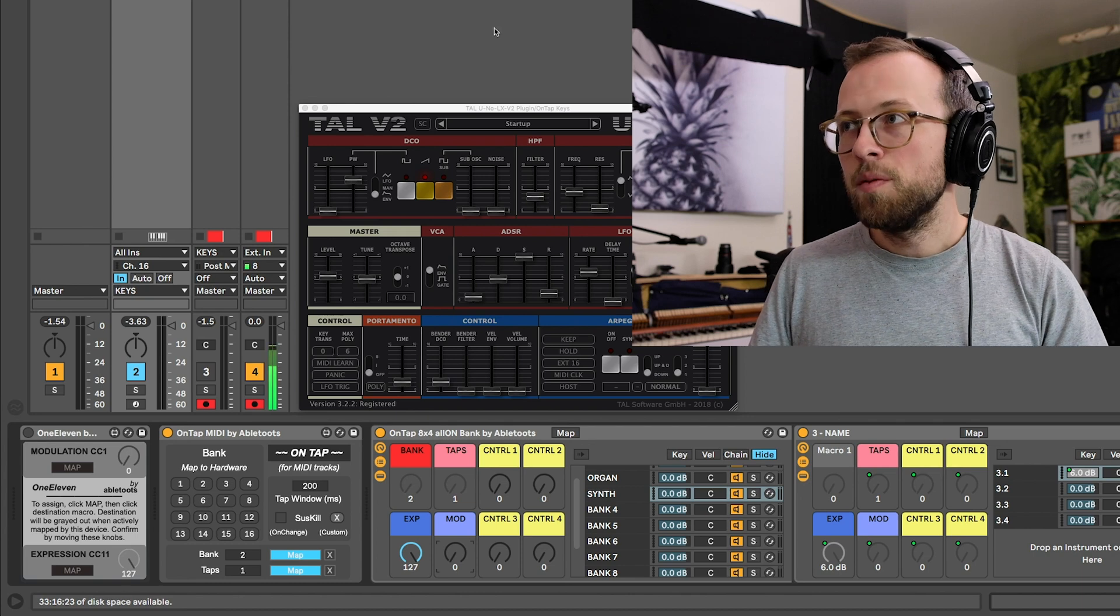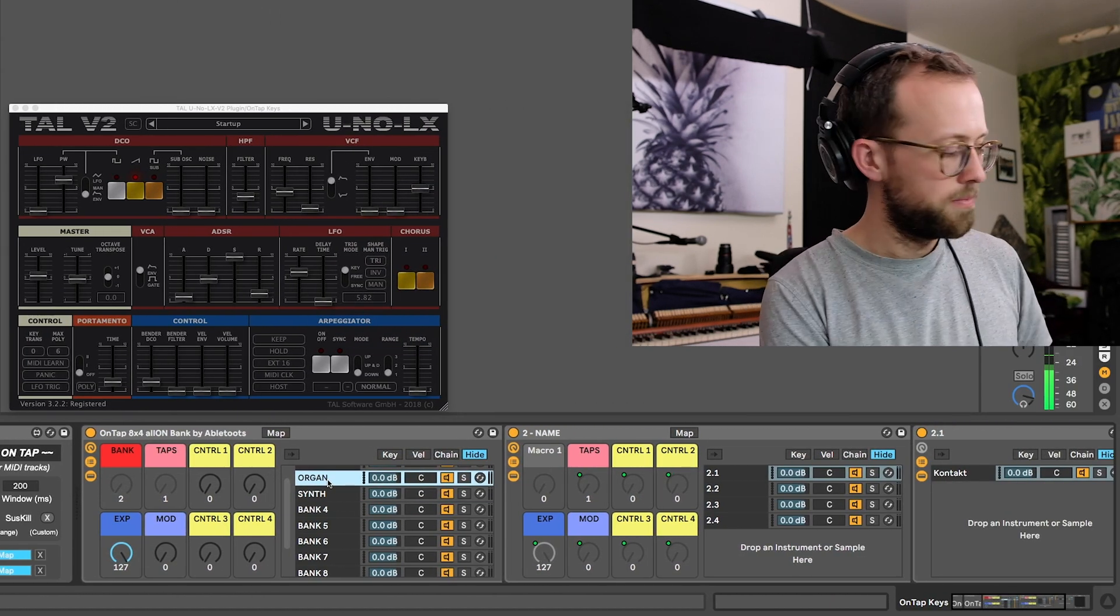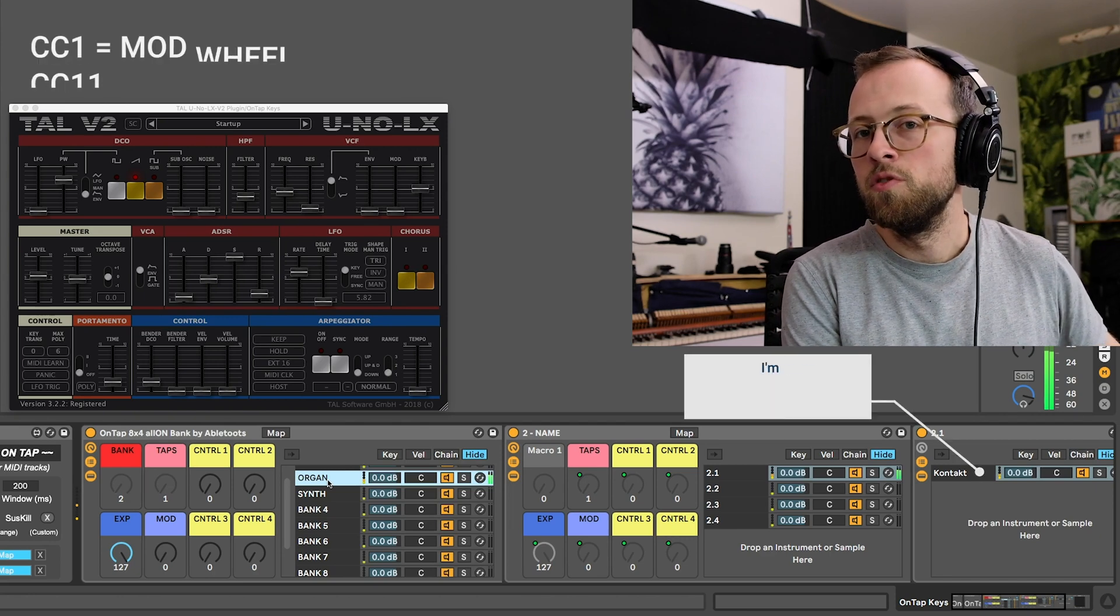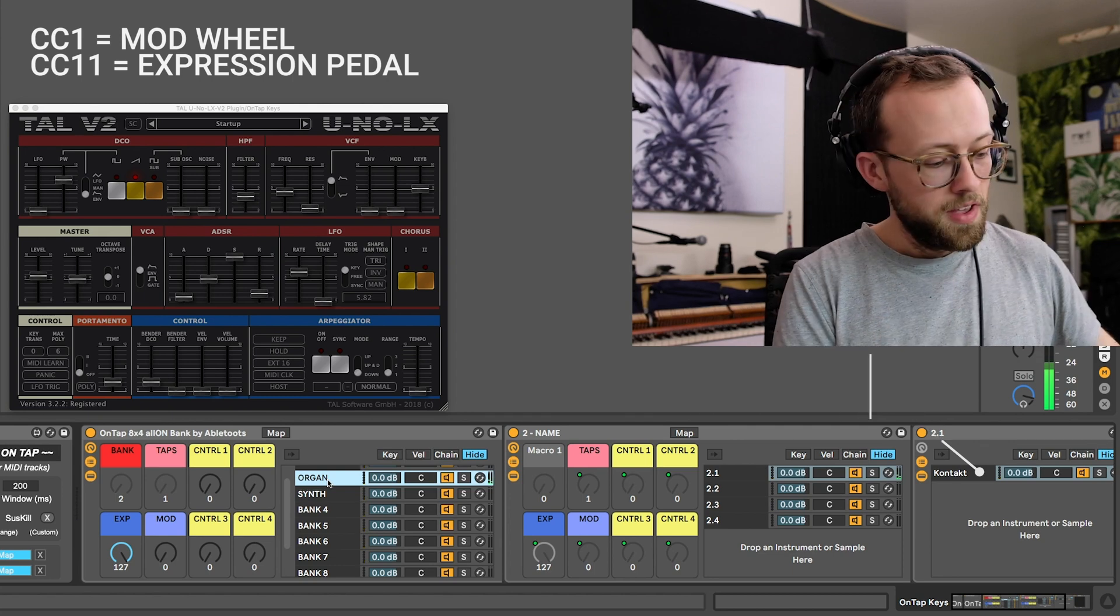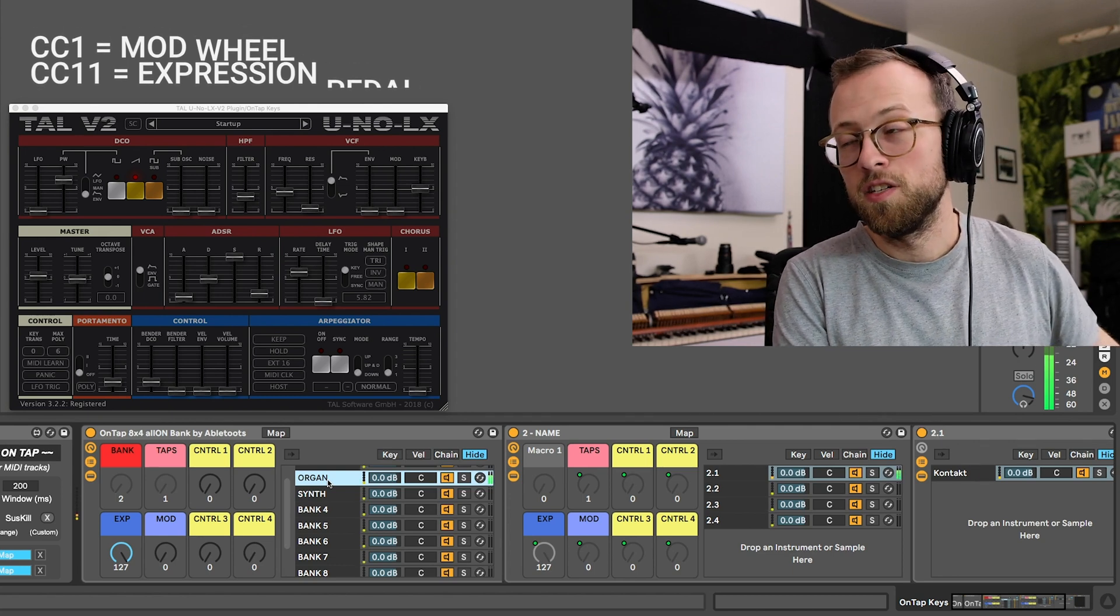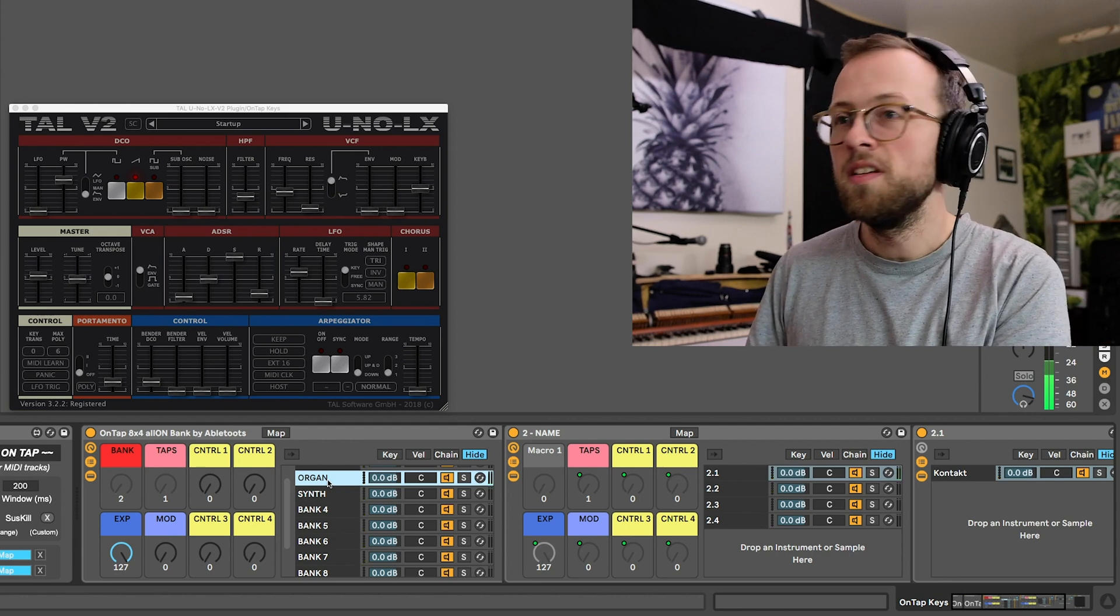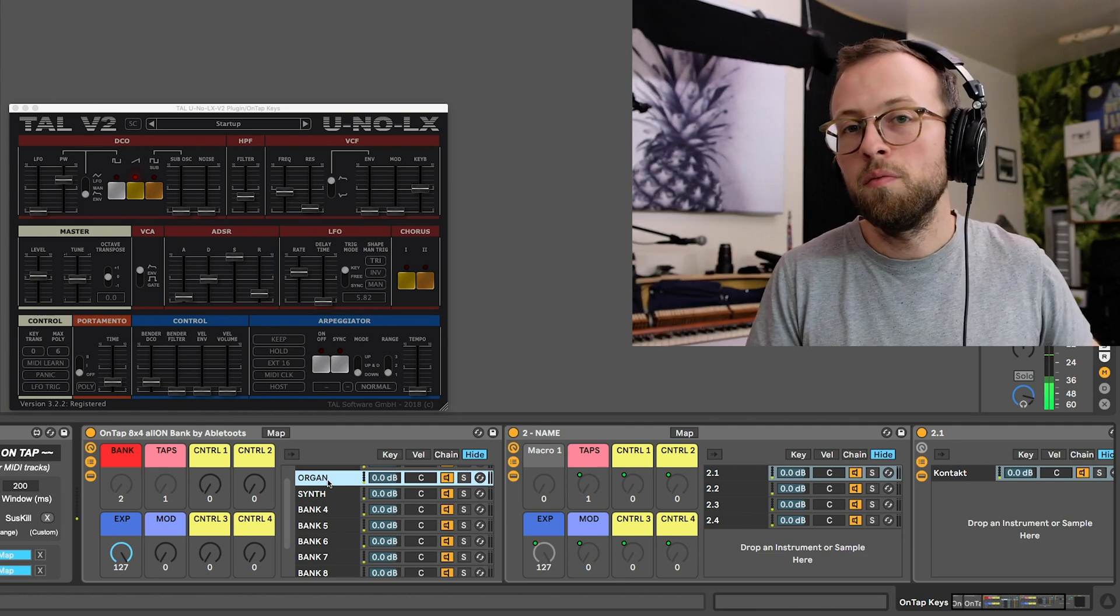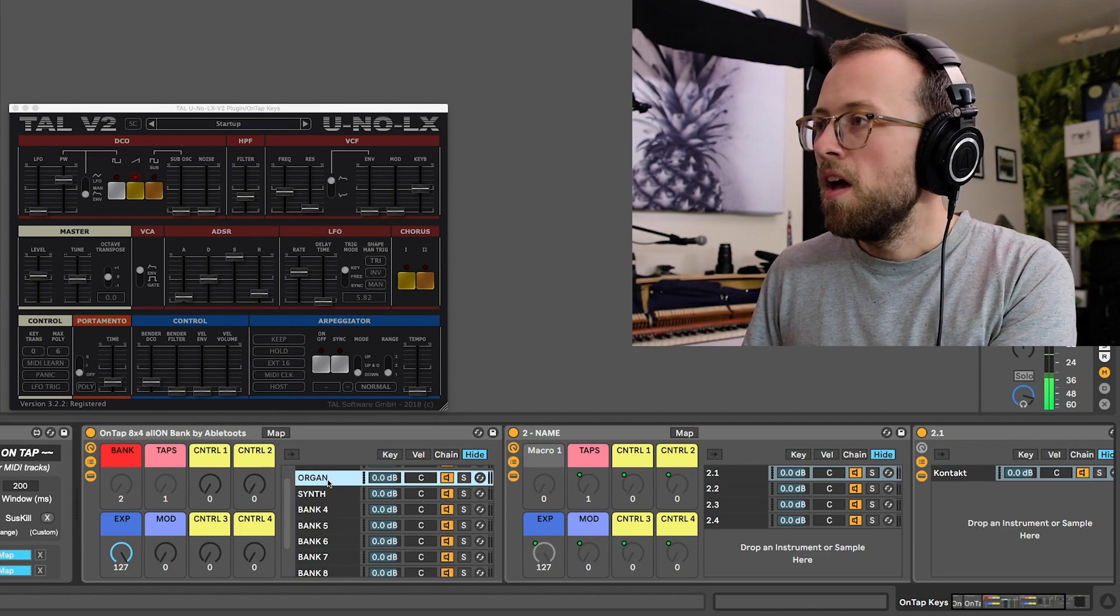For example, my organ plugin, which I have here on bank 2, so let me pull that up, naturally looks for CC 11. I'm moving my foot pedal right now to change the swell pedal. It naturally looks for CC 1 to change the Leslie speed. I didn't map any of that, that's just default with the plugin, and many synths also have similar things where modulation controls vibrato or CC 11 controls volume, similar to the organ.